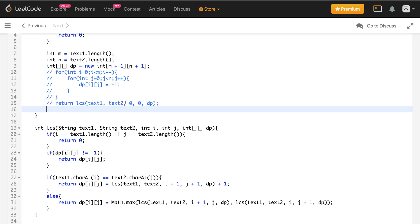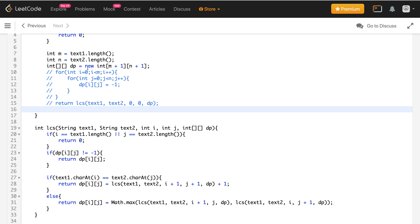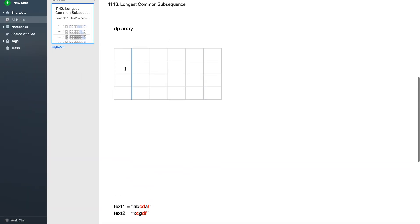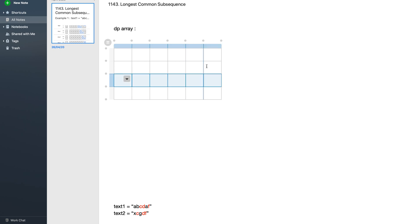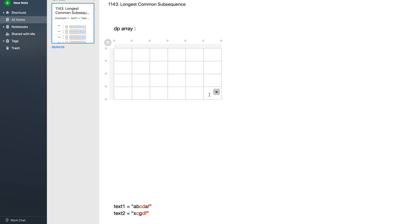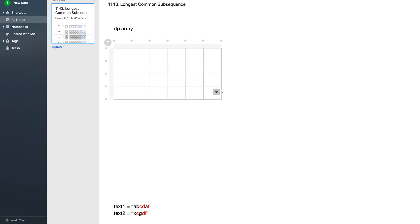In the top-down DP we called the function from index 0,0, so in bottom-up DP our solution will lie at dp[0][0]. If this is our dp array, the solution is at the top-left corner (0,0), so we'll fill it starting from the opposite corner. We can go row-wise from right to left, right to left, right to left, and finally reach 0,0 — or we can go column-wise as well; both approaches are equivalent.